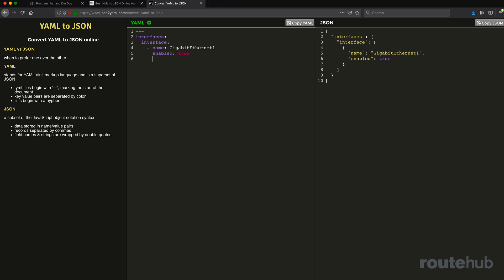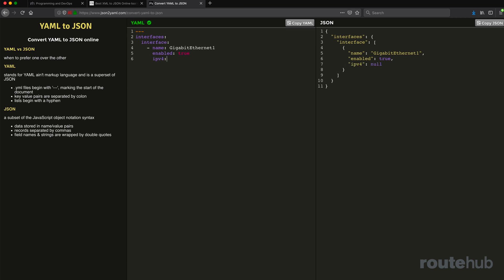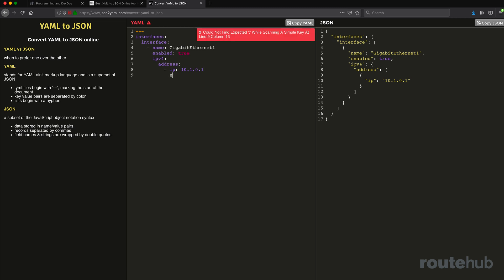Under that, I'll go ahead and put another key for IPv4. That will have the address key, and that will have its own list. That's going to have the IP key. Let's say the IP value will be 10.10.10.1, something like that. And we'll say the mask would be 255.255.255.0.